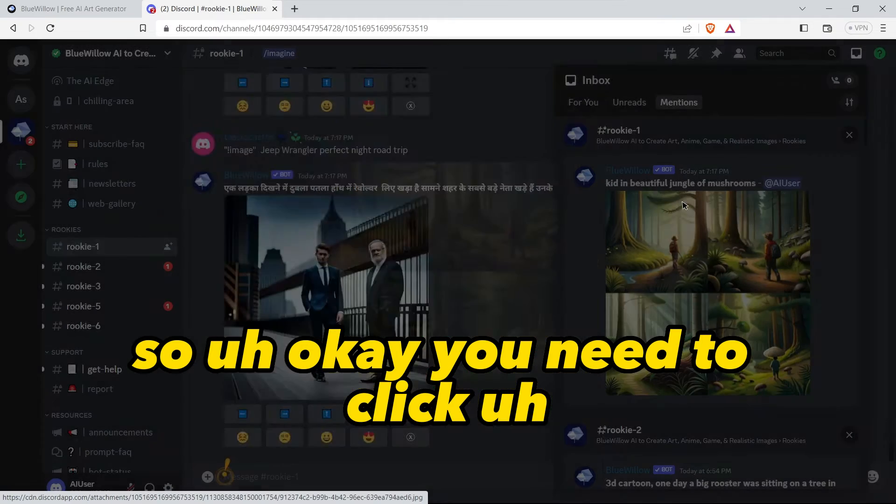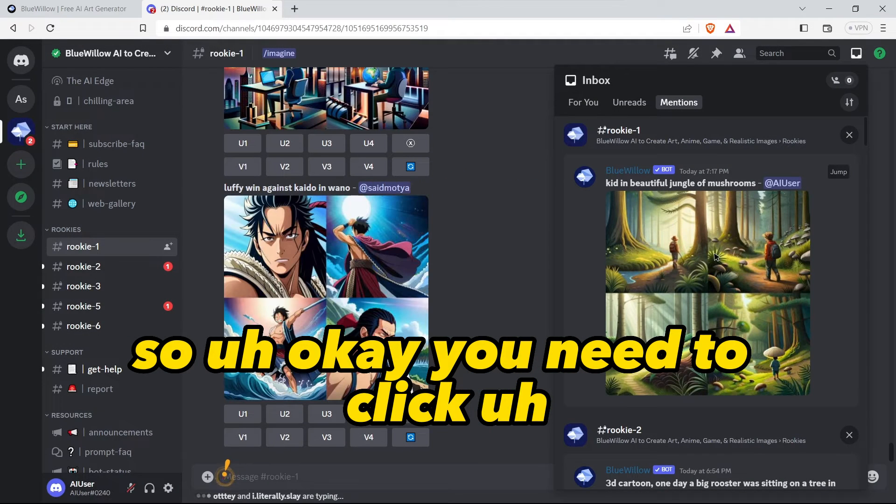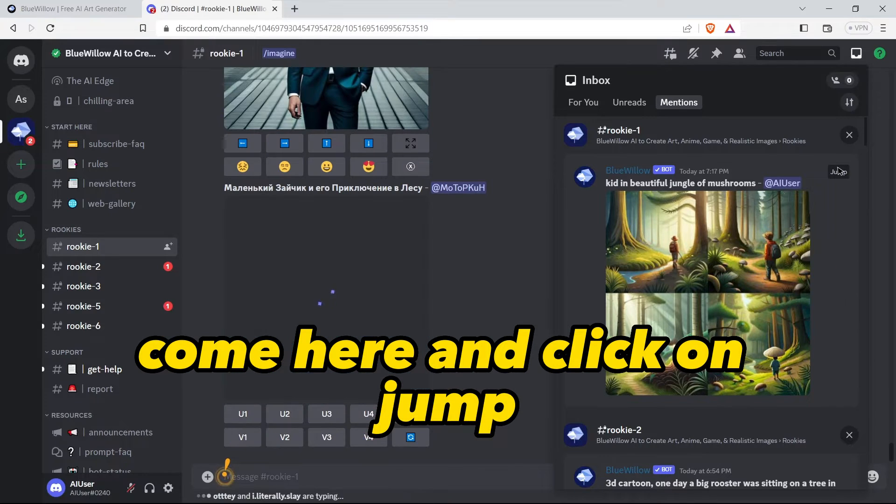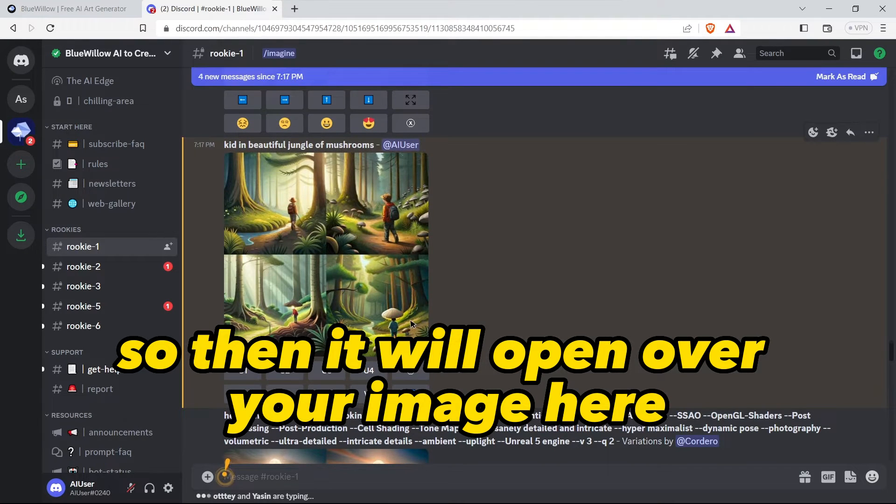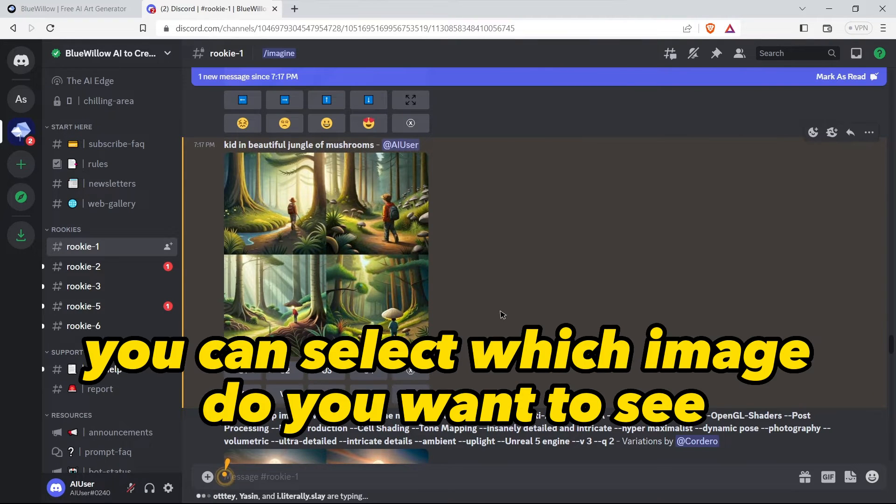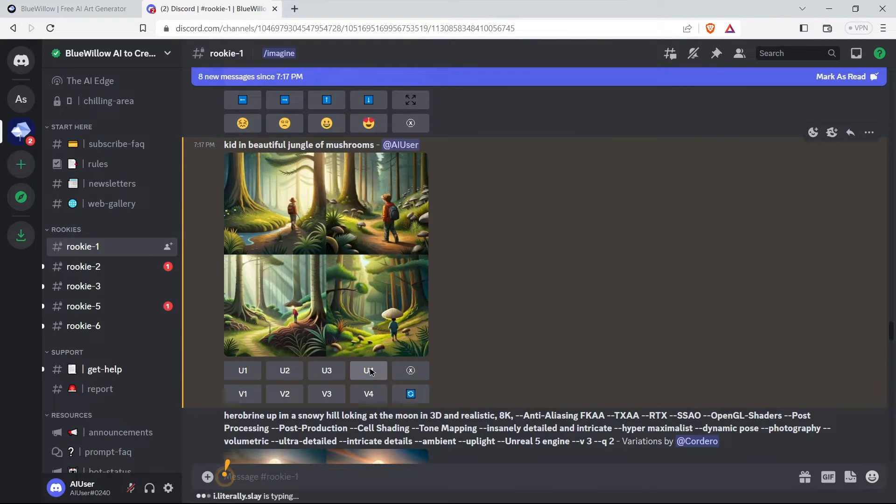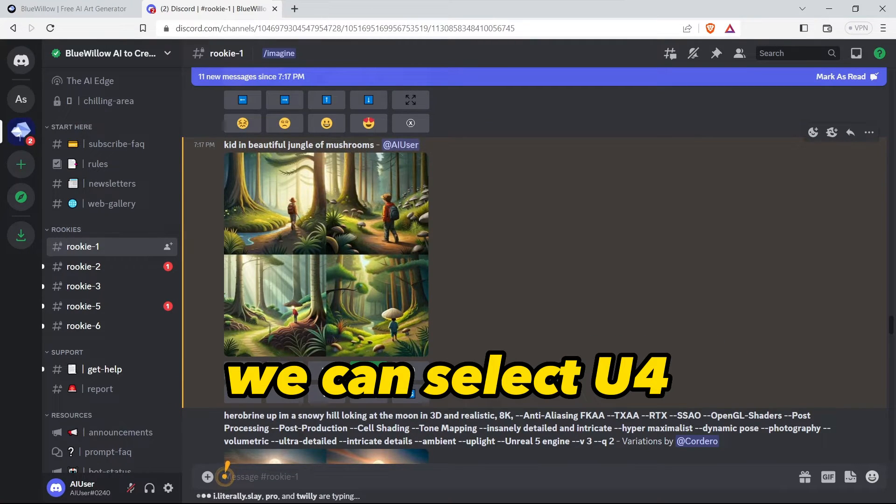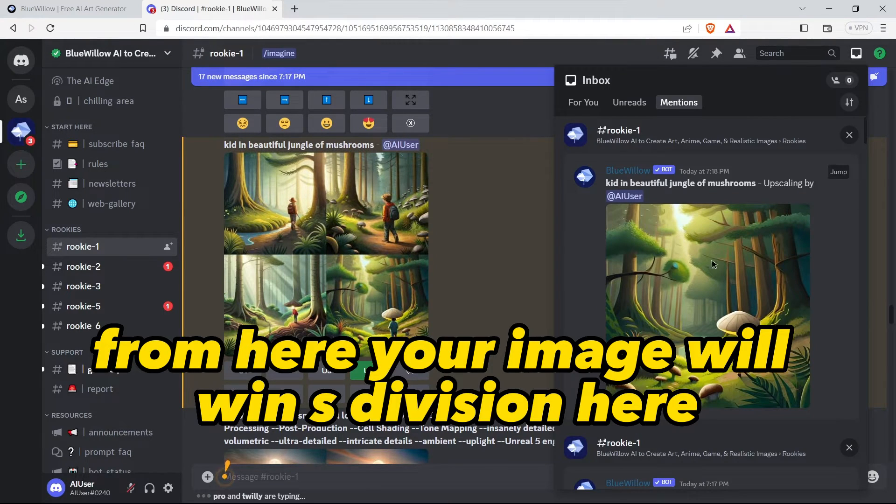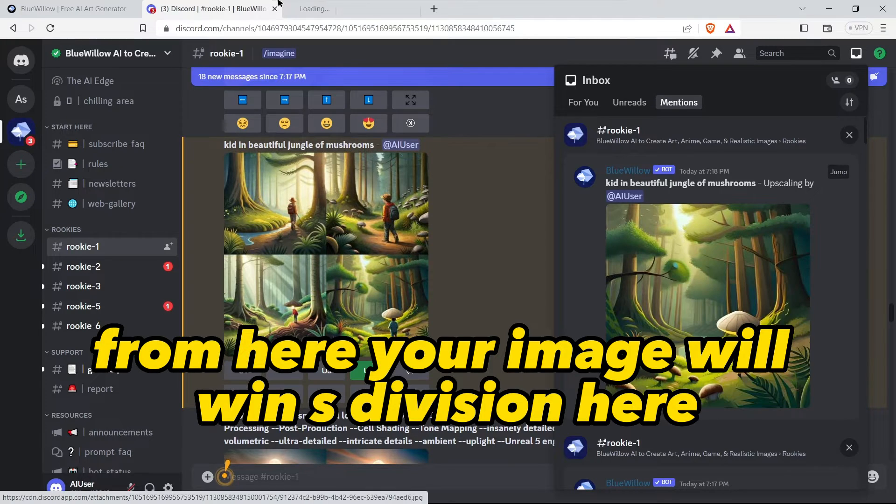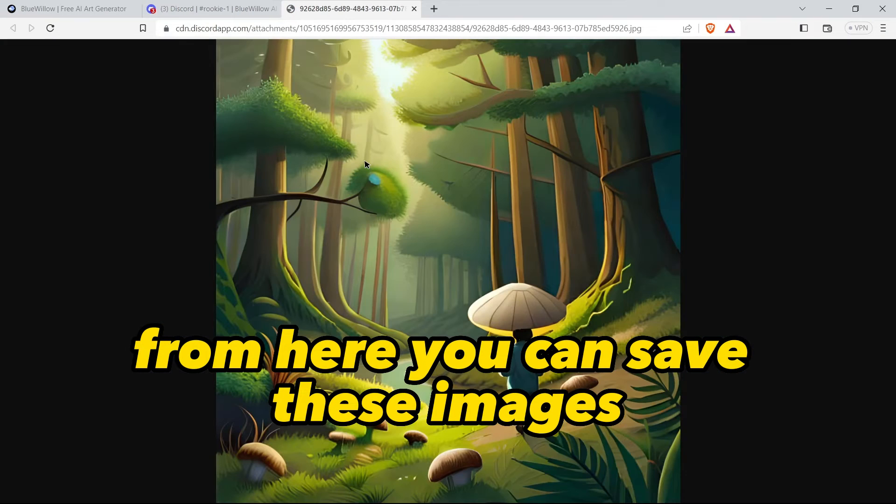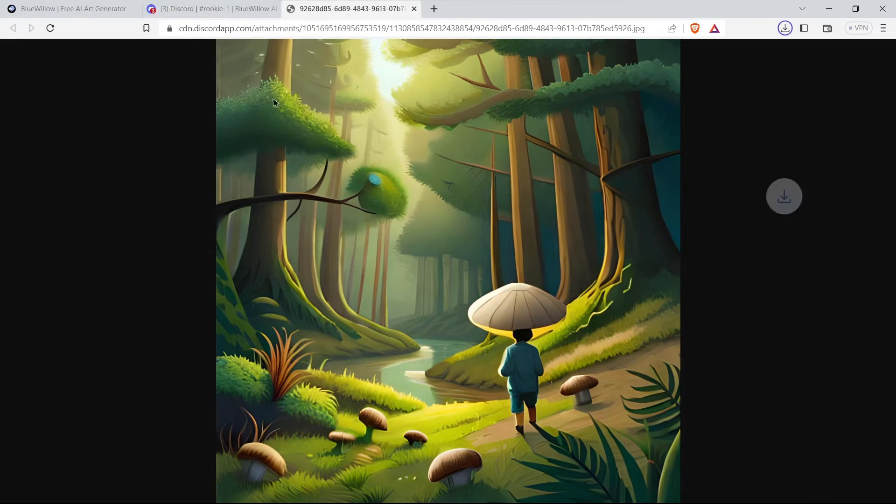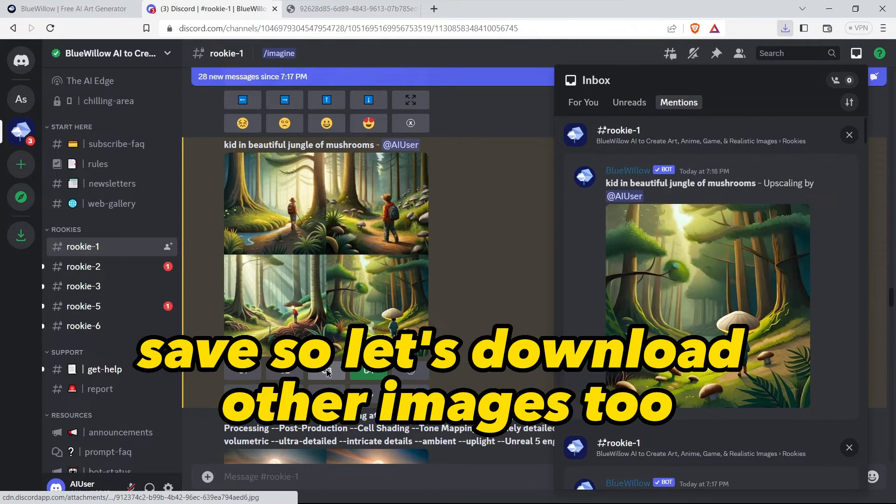You need to click on jump, so then it will open our AI image here. From here you can select the AI art which image do you want to see. Suppose we want to download this fourth image, we can select U4. Then you need to come here - your image will be in HD version here. From here you can save these images. Let's download other images too.